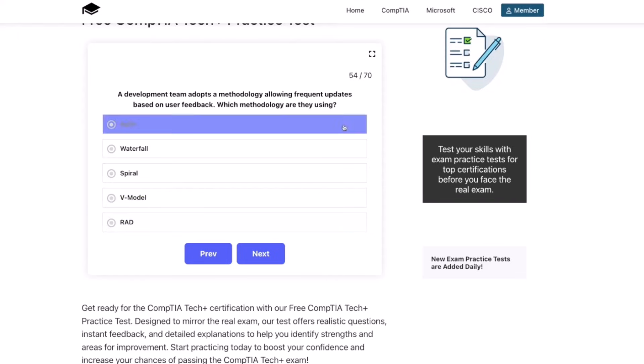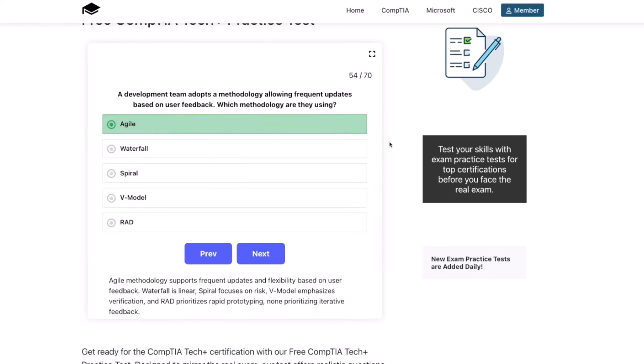The correct answer is Agile. Agile methodology supports frequent updates and flexibility based on user feedback. Waterfall is linear, spiral focuses on risk, V-model emphasizes verification, and RAD prioritizes rapid prototyping — none prioritizing iterative feedback.